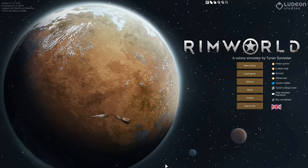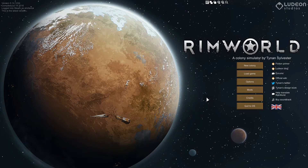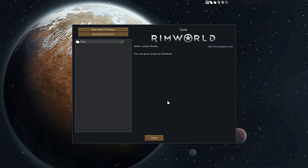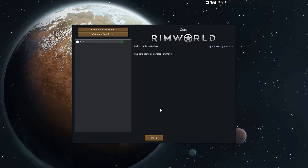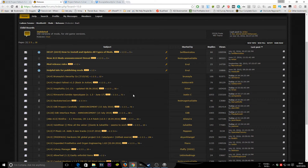I'm going to show you how to install mods on Alpha 14. Steam adds an extra layer of complexity, so I thought I'd do a little tutorial. There are two ways you can install mods — there's the complicated way, which is going onto the forums and installing them that way, so I'm going to show you that method first.